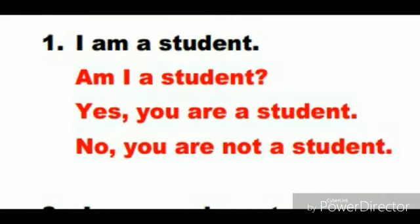My humble request to you is: speak aloud. Open your mouth and speak so that I can hear you. You need not worry about anything. Don't hesitate.